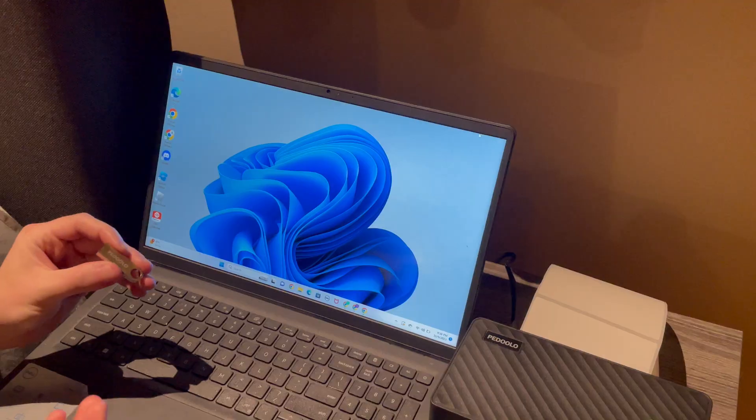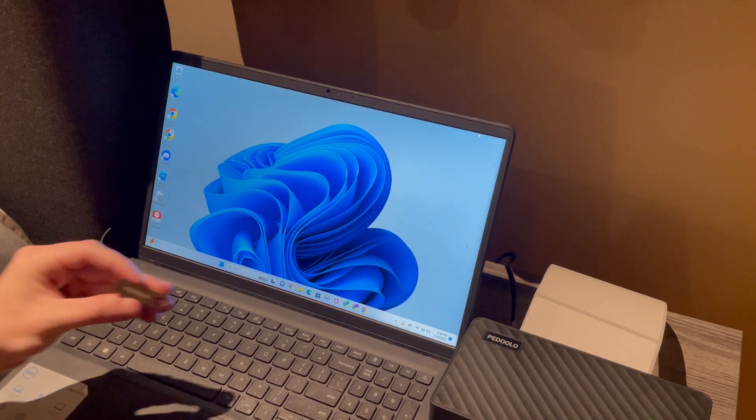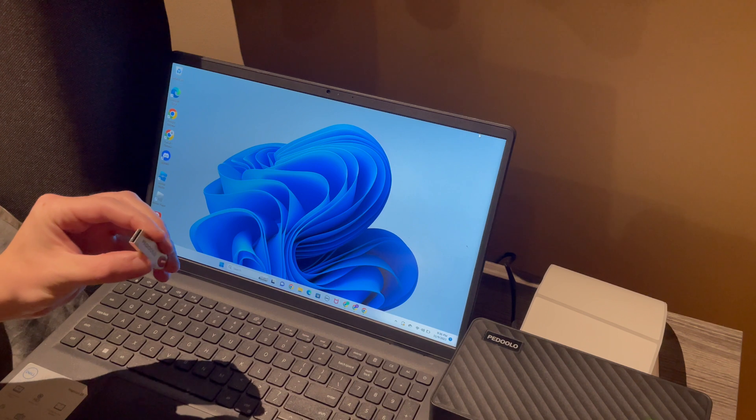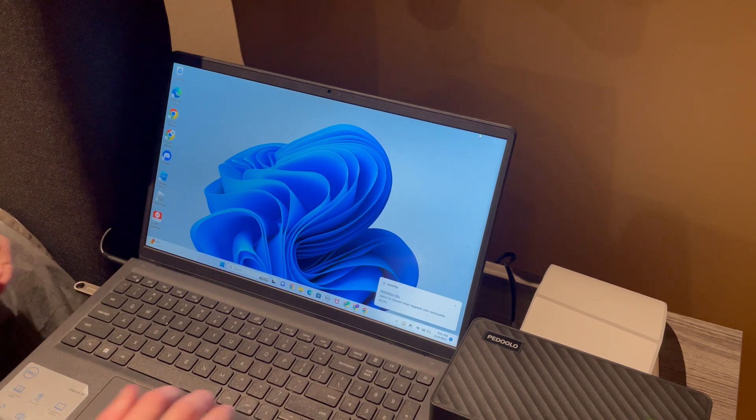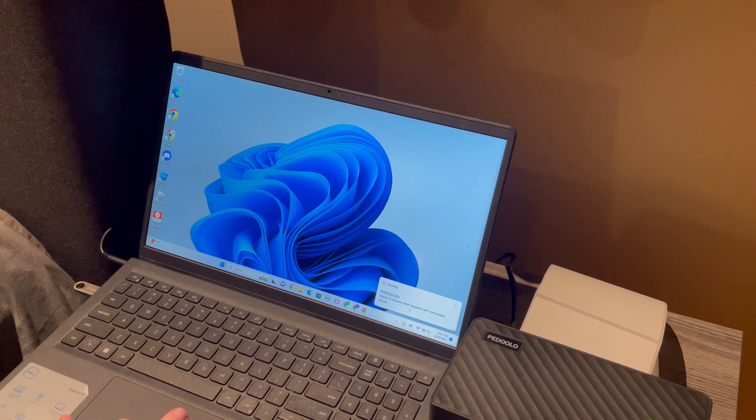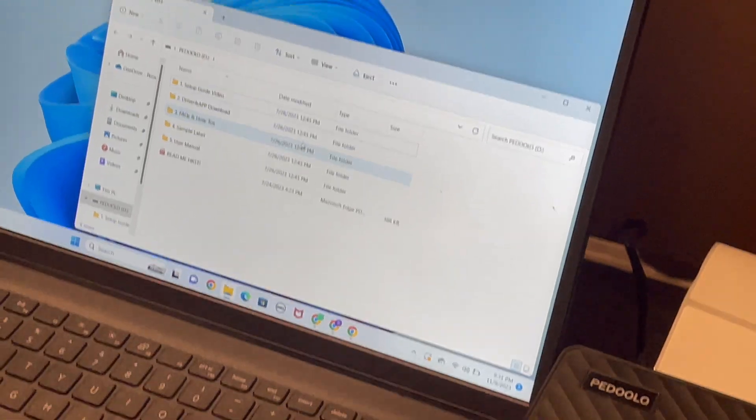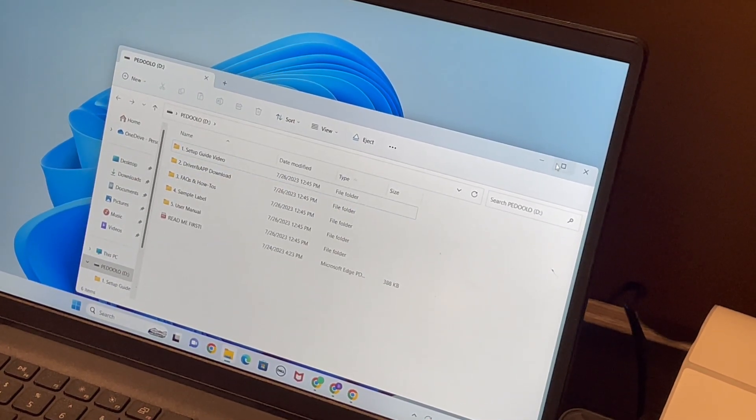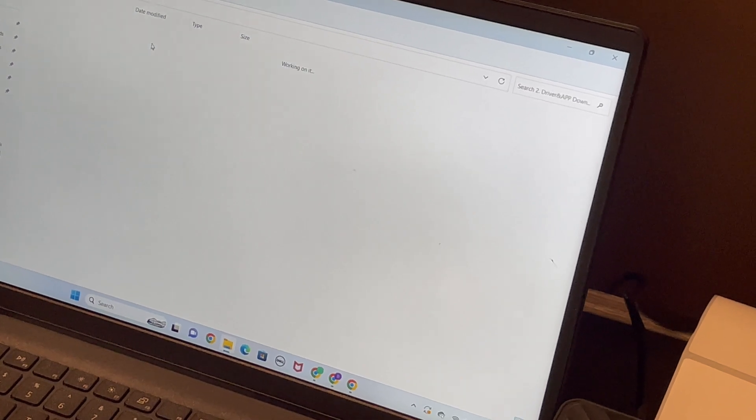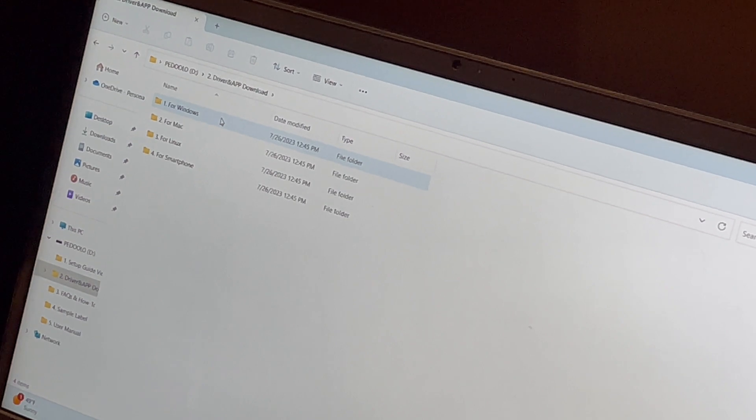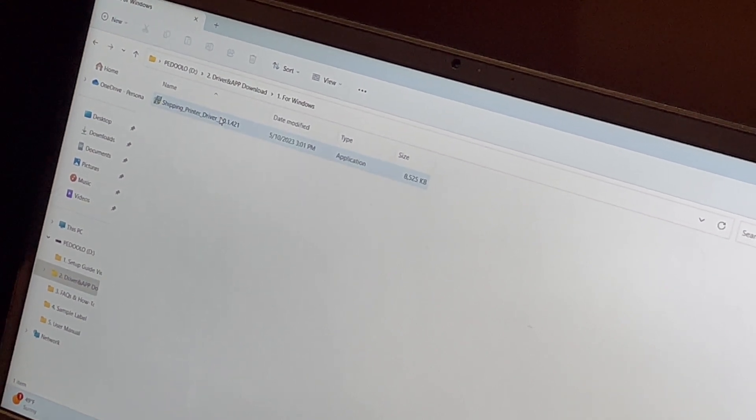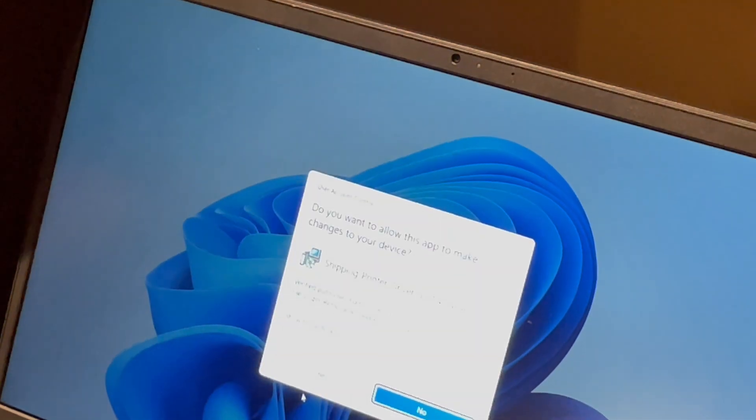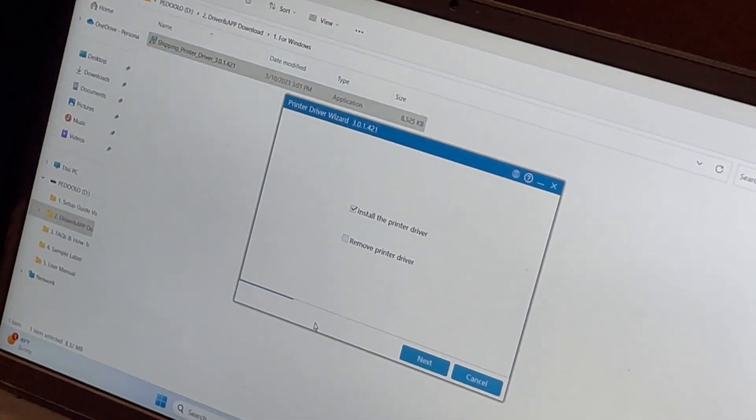Now in order to connect the printer to your computer you will need the flash drive that comes with the box. You take the flash drive and you put it into your computer. Click it, open the file explorer. You need to go to the folder called Driver and App Download, open it up and you will see a bunch of options. If you are on Windows press the one for Windows, if you're on Mac press the one for Mac, and Linux press the one on Linux. There's a file here that is the driver, double click to open it, press yes and we wait for it to install.